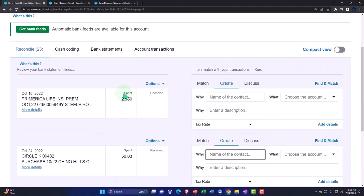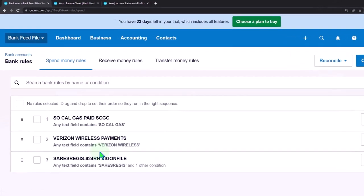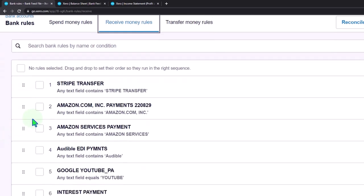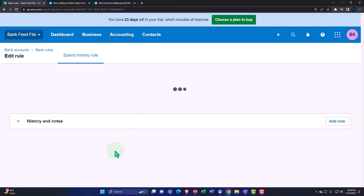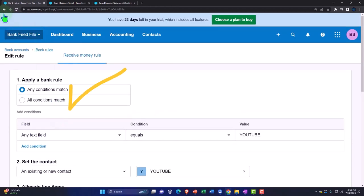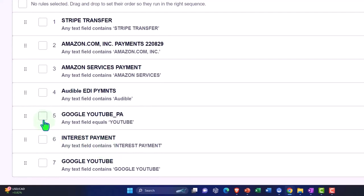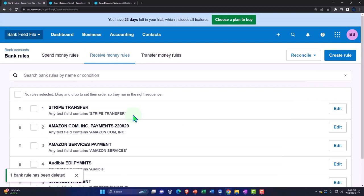Now if I go to the first tab to check those rules, I can go to the accounting dropdown — banking. Let's see if I have two Google rules, which I probably do. Looking at my bank rules — these are my spend money rules, here are my receive money rules. We've got Stripe, Amazon, and then these two Google rules. Something's wrong with this first one. If I go in and edit it, I said 'equals' and then deleted the text. If I put 'contains' it would have worked. So now I've got two rules — I'm going to go back and remove that second rule. Take it off and delete it. Are you sure you want to delete it? Yes. The rule has been deleted.